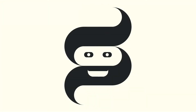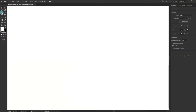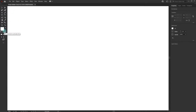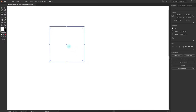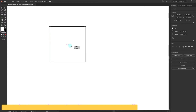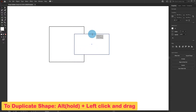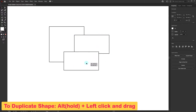Let's jump into Adobe Illustrator. Pick the rectangle tool — I have white as the fill and black as the stroke color. Let's create a square, then duplicate this shape by pressing and holding the Alt key and dragging it horizontally. Let's scale it down, duplicate it again, and put it over here.